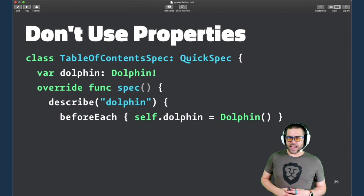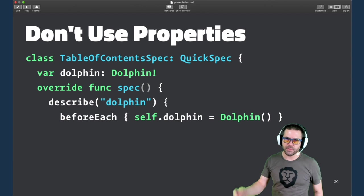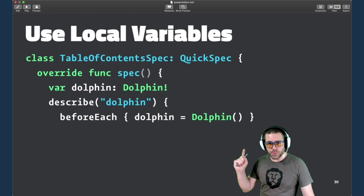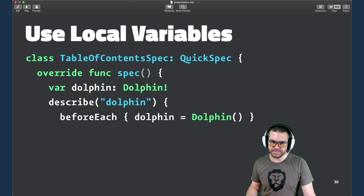So one caveat that catches people when they first start using Quick is that it's a closure-based API. So you end up with Xcode telling you to add self everywhere. And there's a very simple way to avoid this. Just don't use properties. If you move variables inside the spec function, so they're just a local variable, you don't have to have that syntax. You don't have to add self. So definitely recommended to use local variables.